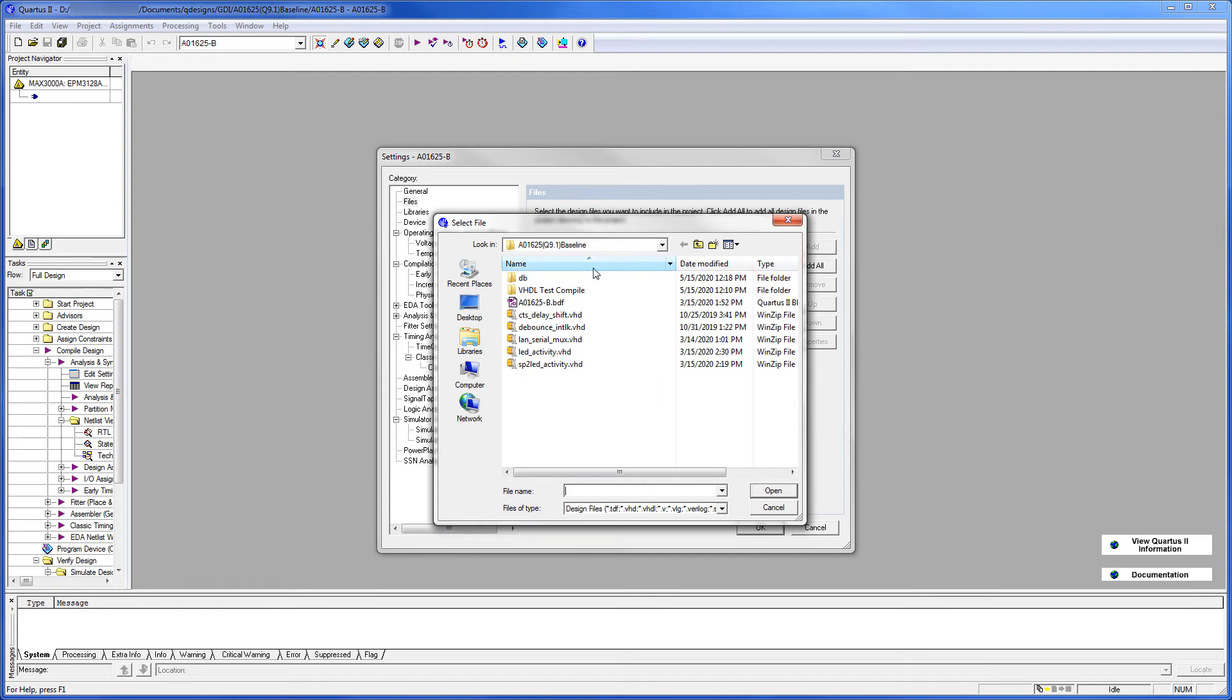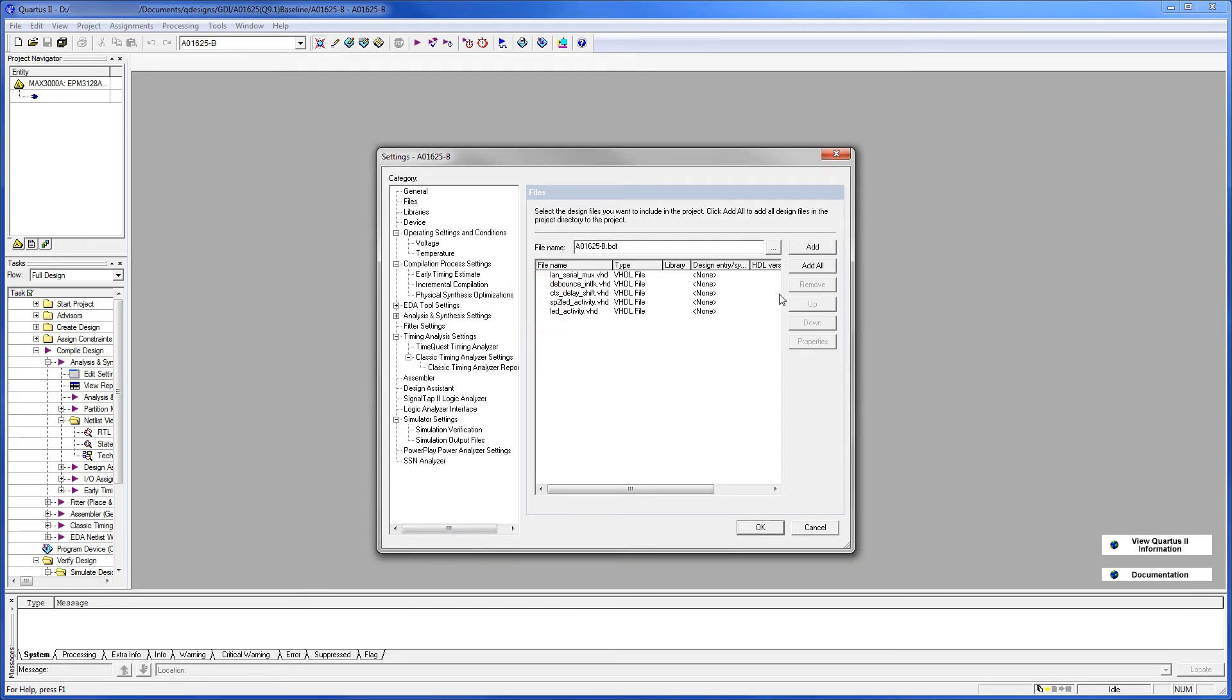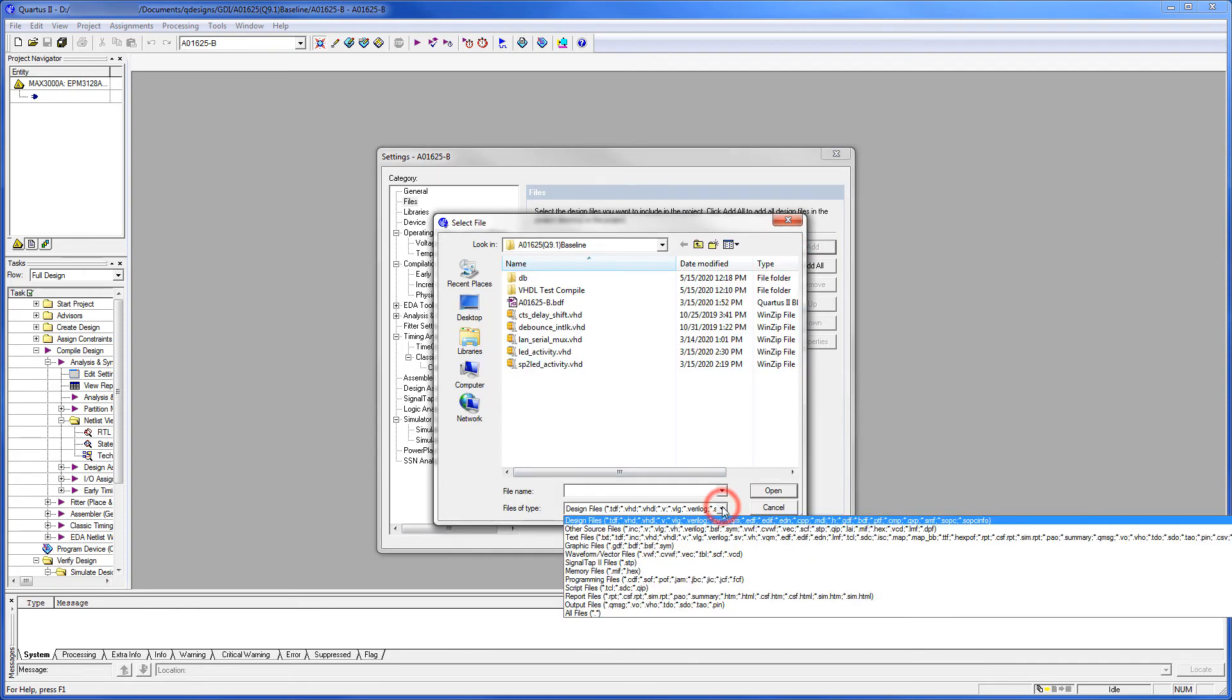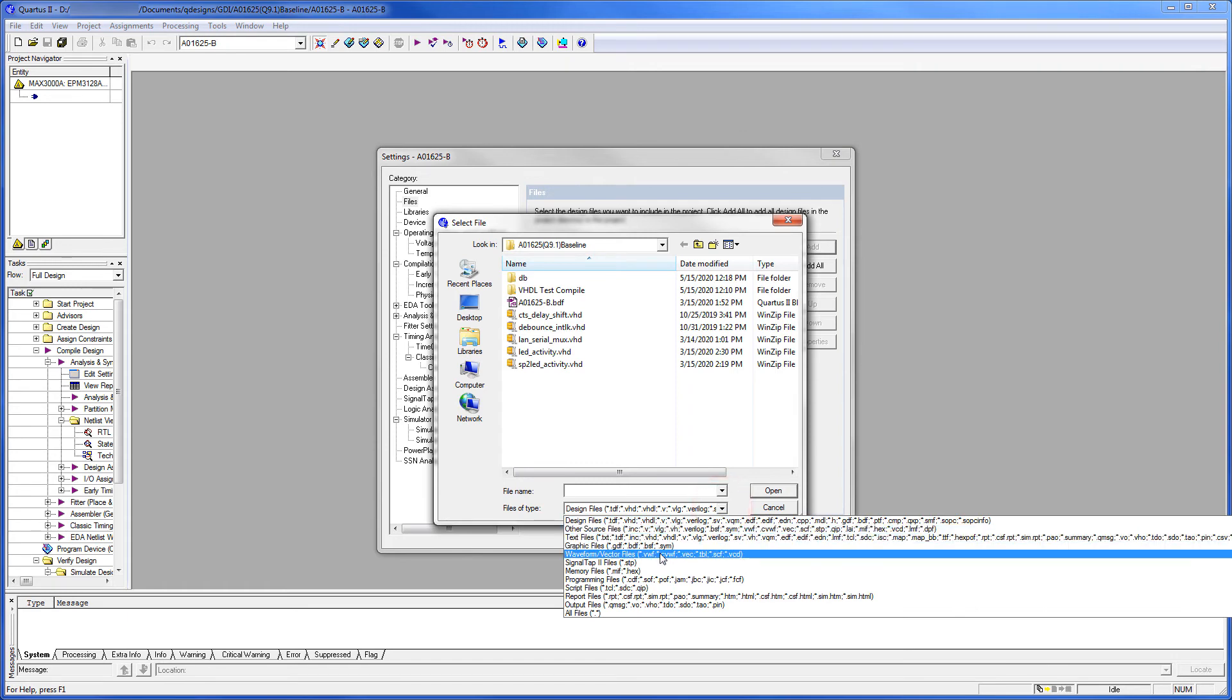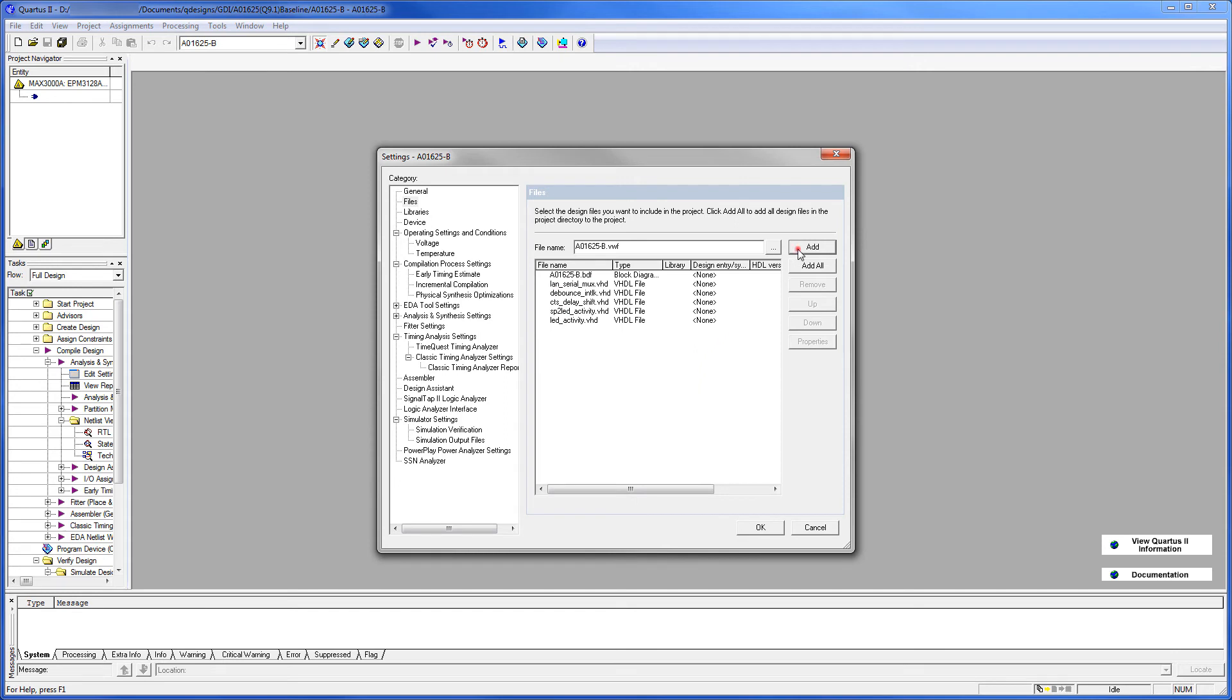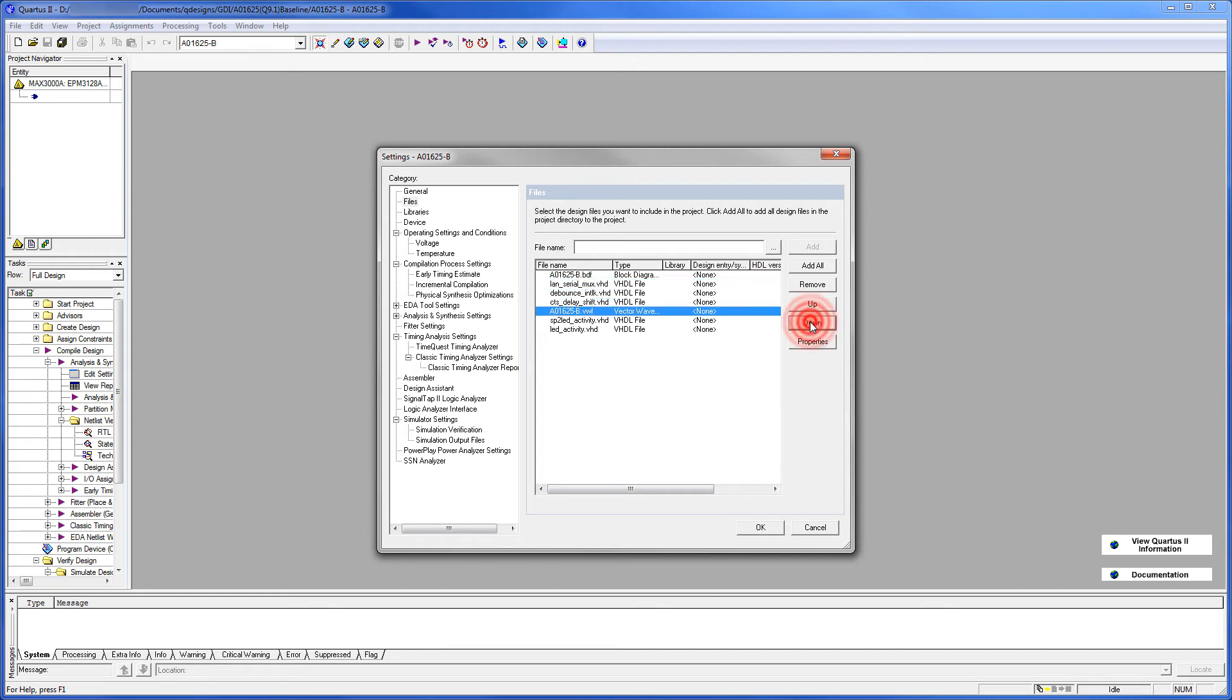And we'll select the A01625 block diagram file. Click Add. Click it again. We want to change this to waveform files or vector files. Select that. Click Add. And let's go ahead and move this to the bottom. Click OK.